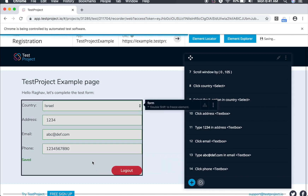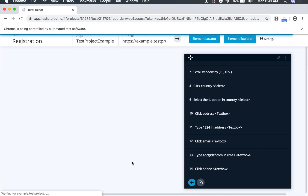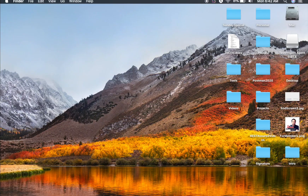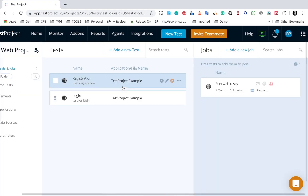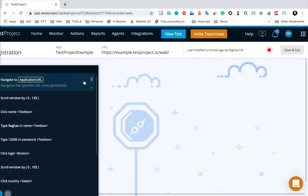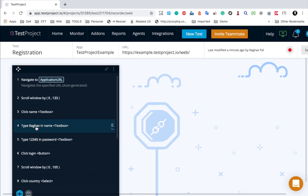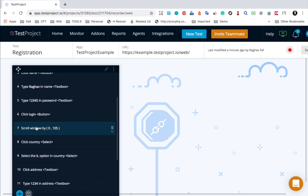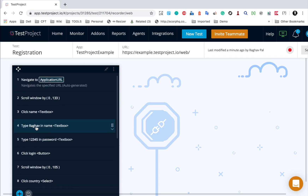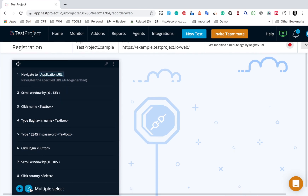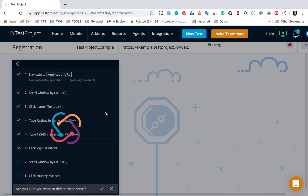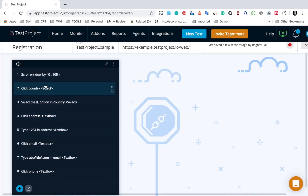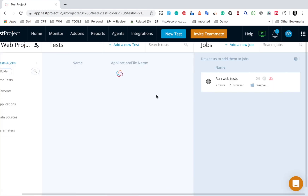I will select a country, give some address, an email, and a phone number, then click Save. I will also click on logout and close the browser. Going to my project, you can see we have the registration test. From this registration test, I do not want the login steps — I only want to start from the steps on the registration page. So I will use multiple select to select all the earlier login steps up to 'click on login button' and delete them, then save and exit.